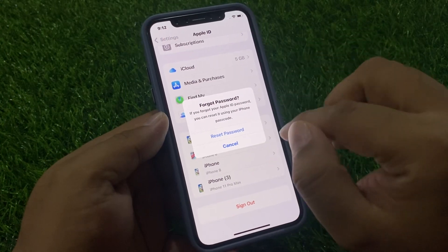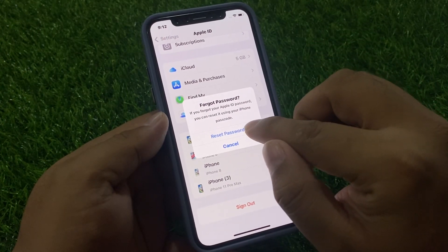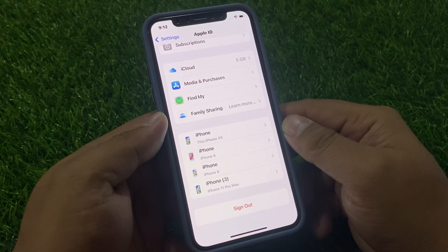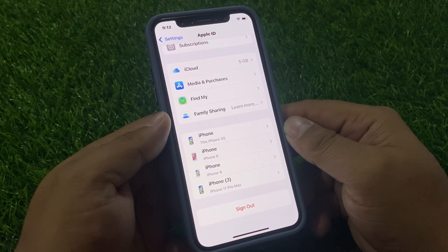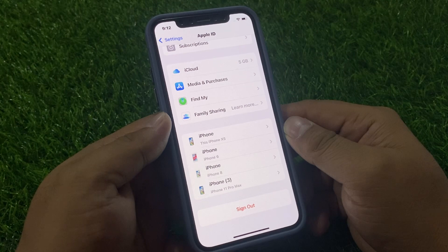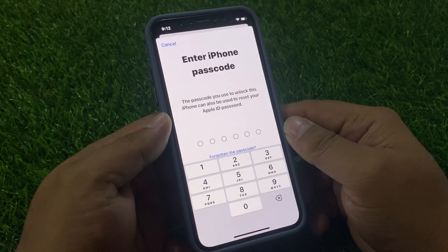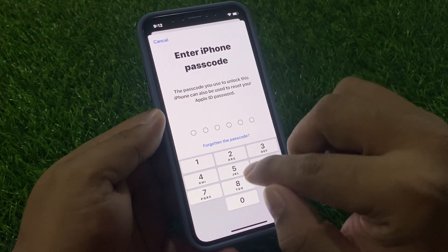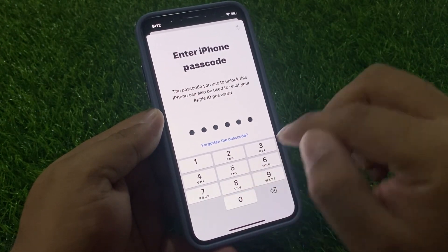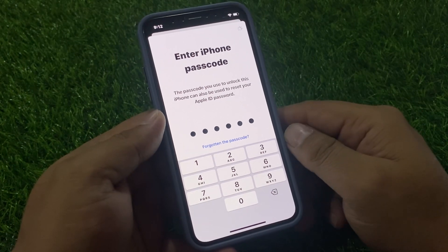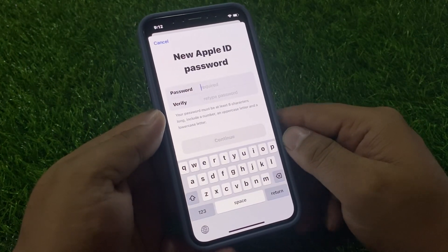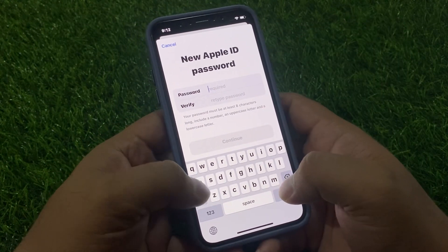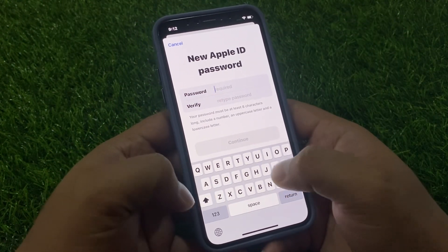Tap on 'Forgot your password', then tap on Reset Password. It will take five to ten seconds — wait. Then enter your iPhone passcode, and enter a new Apple ID password.